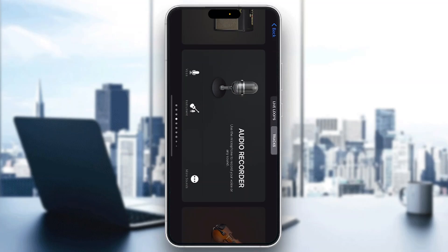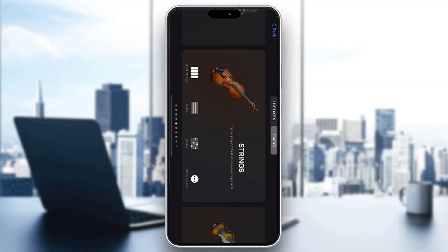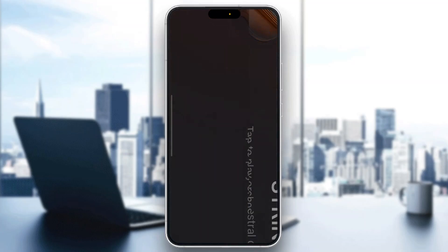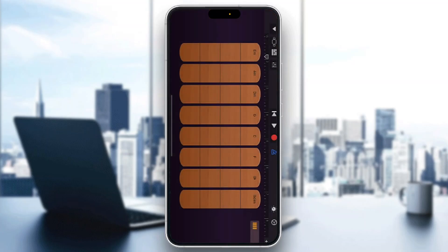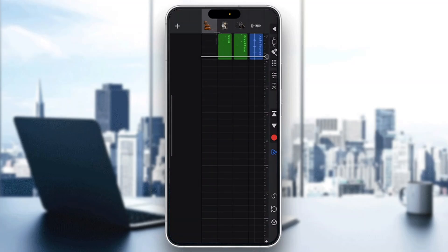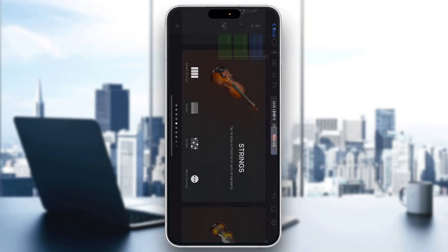If you want to make even more tracks and combine them, go back to the home page by clicking the upper left corner. Then you can open up any of the other instruments, start recording them using the same red circle at the top, go into edit mode again, and find them there to start building your songs.